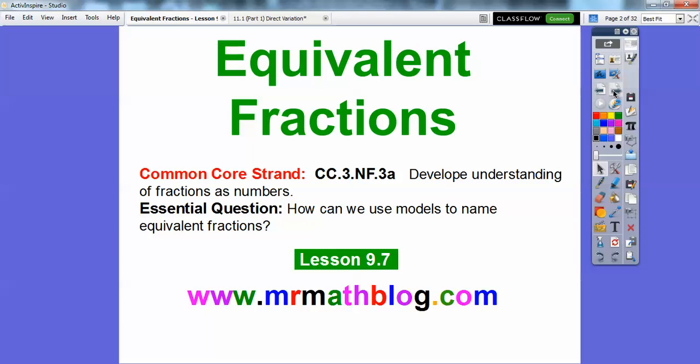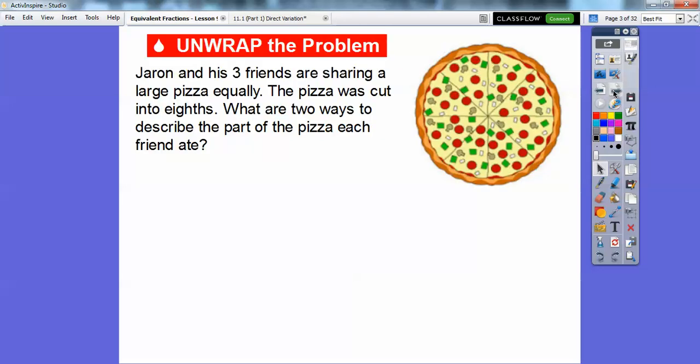How can we use models to name equivalent fractions? So we have a few examples here. Here's the first one: Jaren and his three friends are sharing a large pizza equally. The pizza was cut into eighths. What are two ways to describe the part of the pizza that each friend ate?